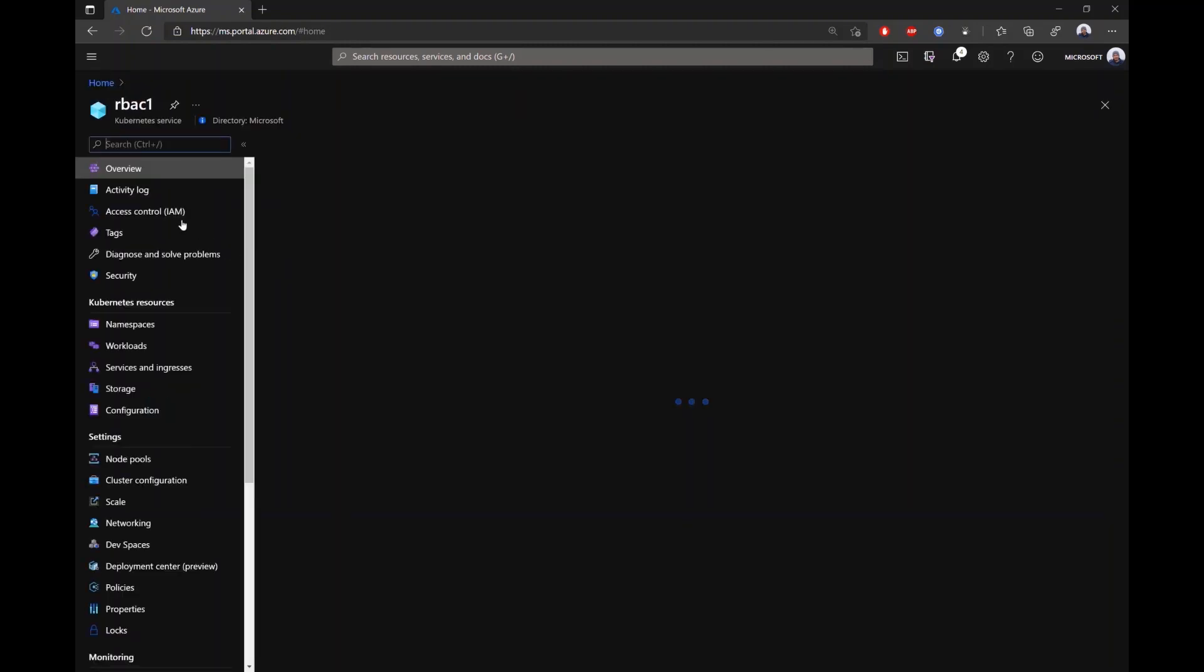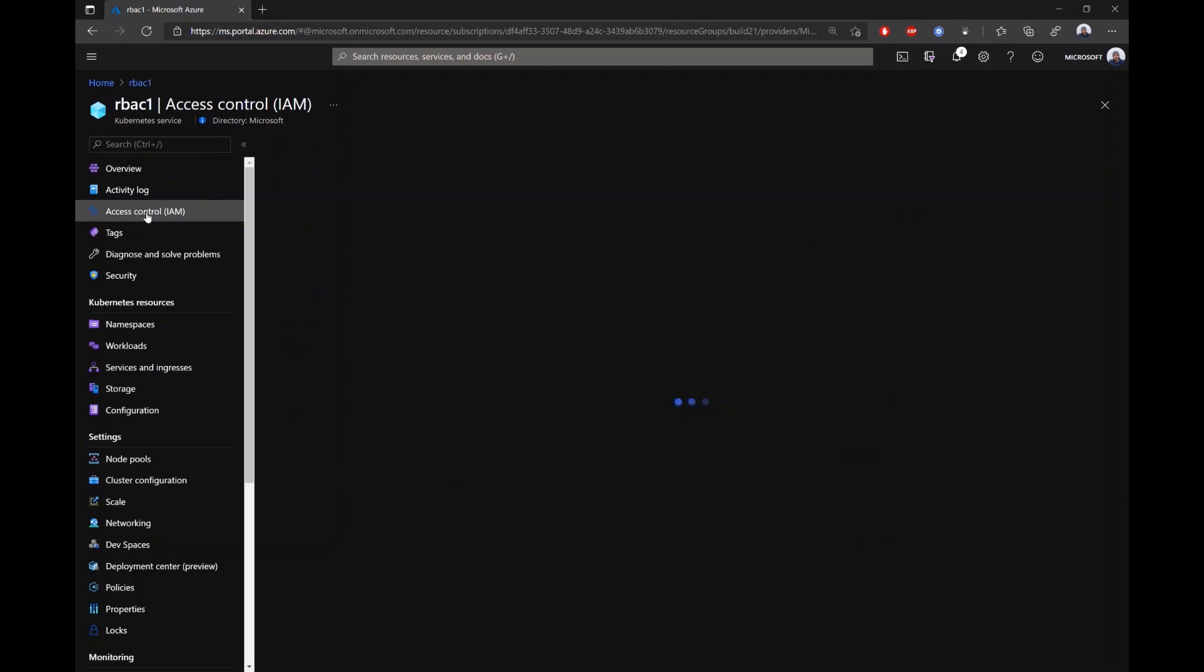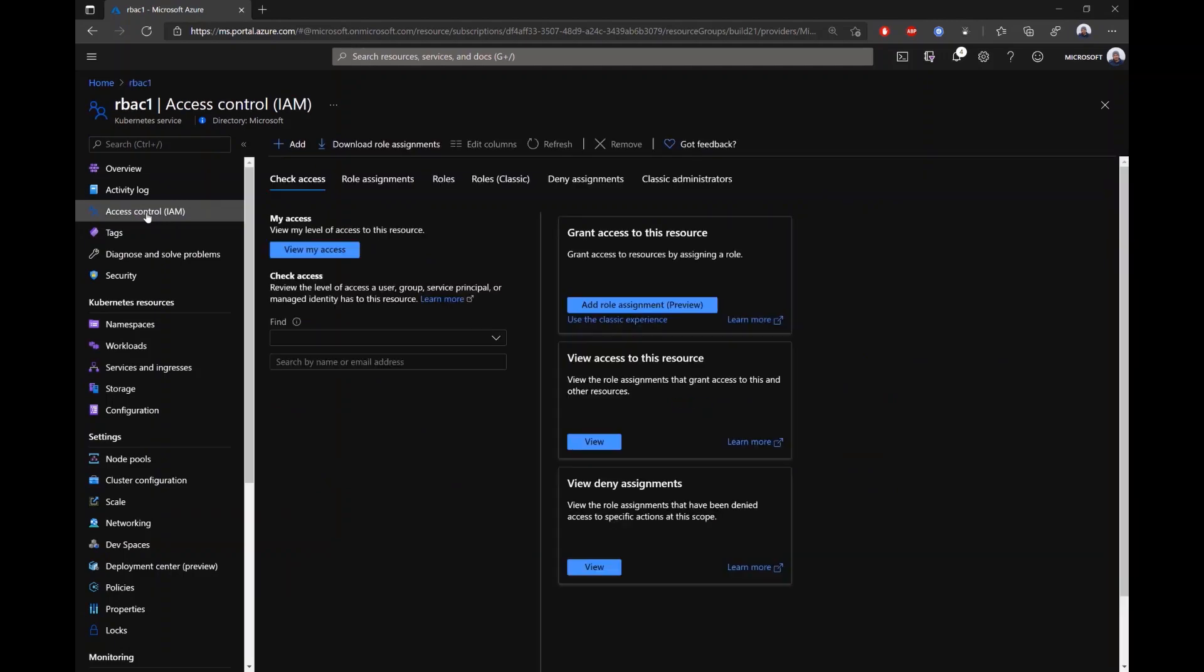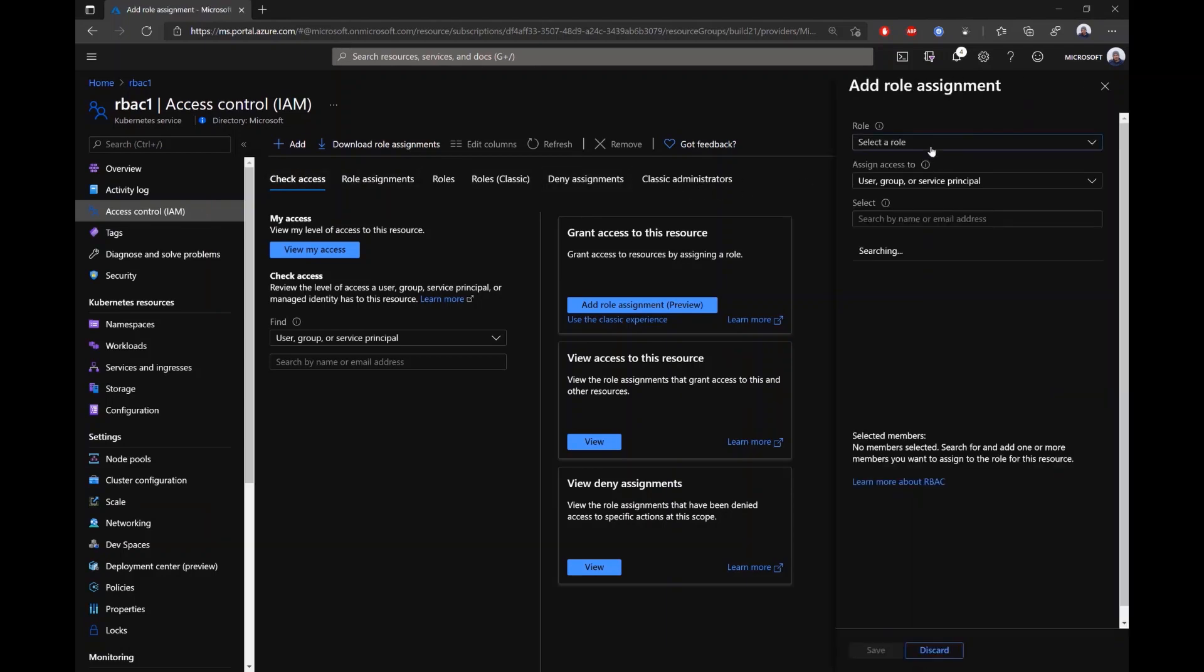They usually would have to bootstrap a cluster role binding or add an AD group for the cluster admins. But with Azure RBAC integration, you can actually just jump into the cluster IAM blade, add a role assignment, and search for a special set of roles, which are the Kubernetes RBAC roles.